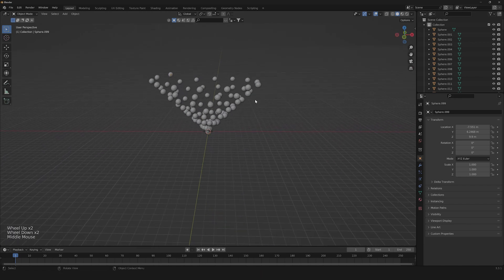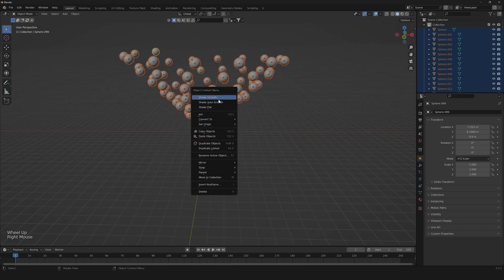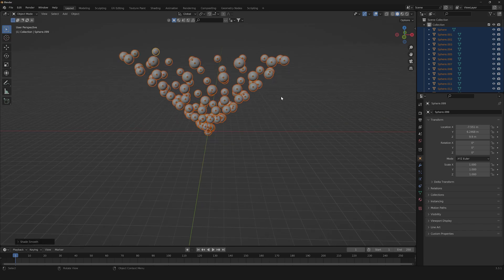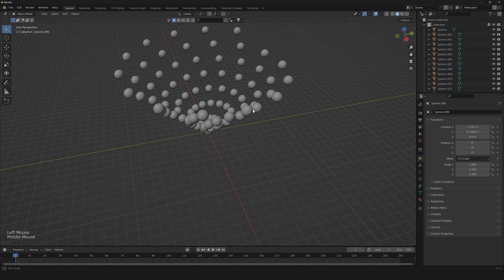Now that we have it done, we can simply click A to select all, click on Shade Smooth, and here we are.